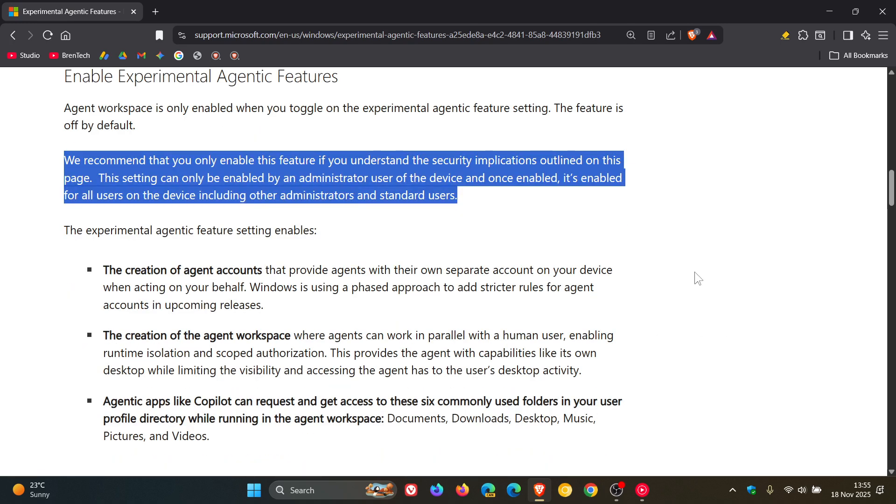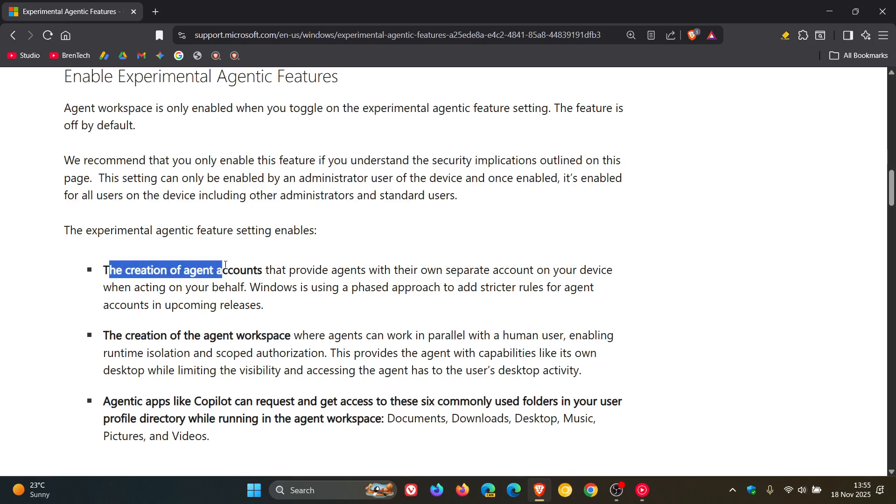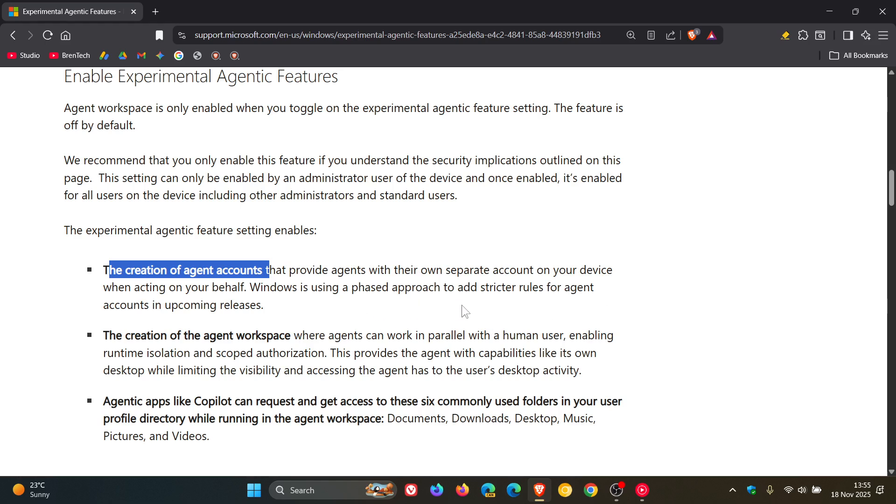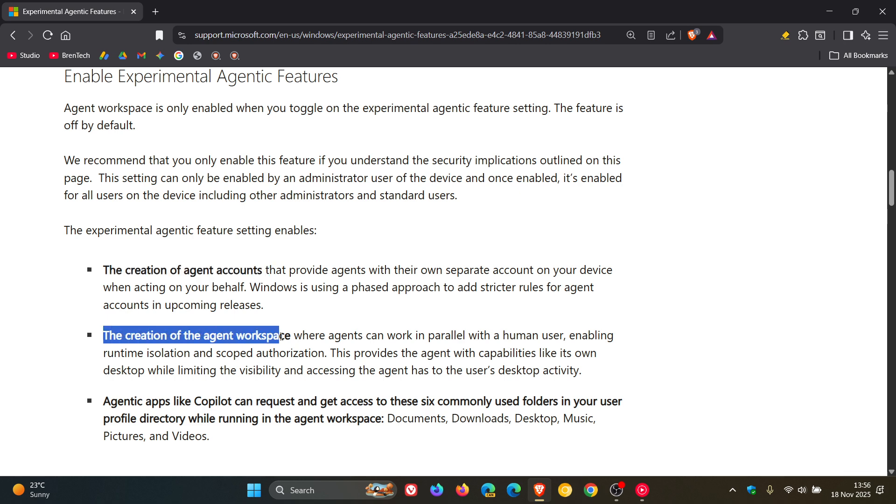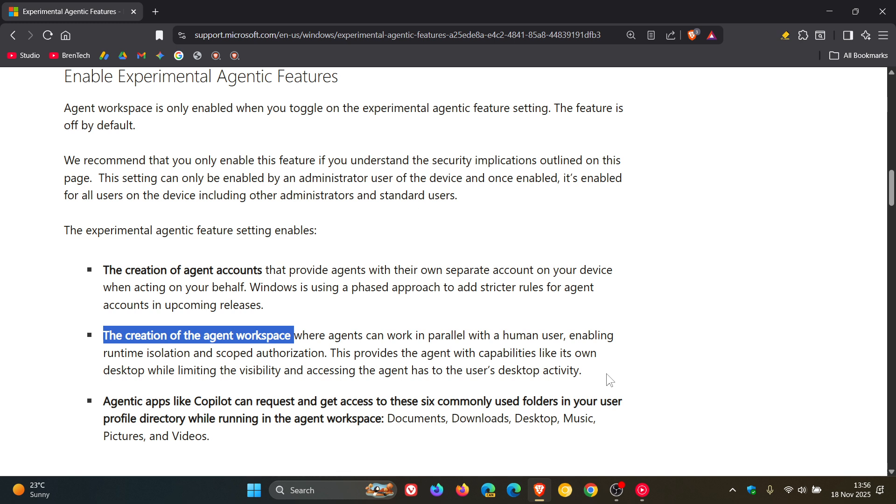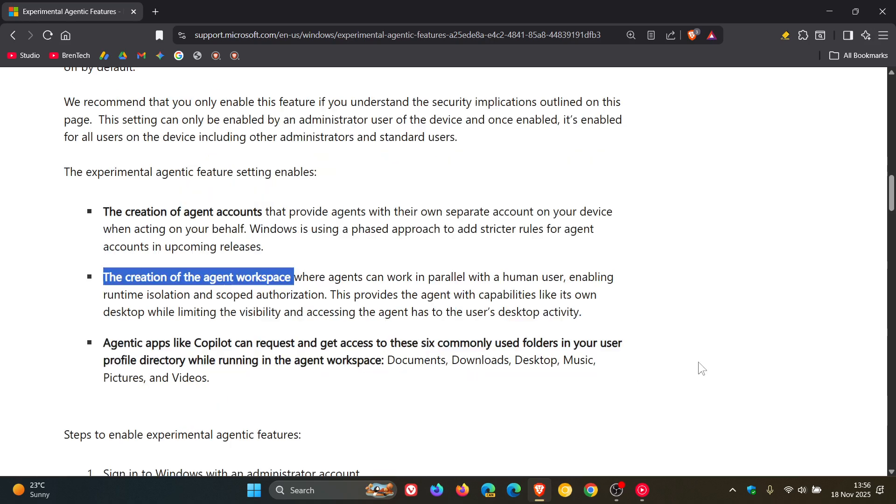Then Microsoft says, once the feature is on, the experimental agentic feature setting enables the creation of agent accounts that provide agents with their own separate account on your device when acting on your behalf. Windows is using a phased approach to add stricter rules for agent accounts in upcoming releases. The creation of the agent workspace where agents can work in parallel with a human user, enabling runtime isolation and scoped authorization. This provides the agent with capabilities like its own desktop while limiting the visibility and accessing the agent as to the user's desktop activity.